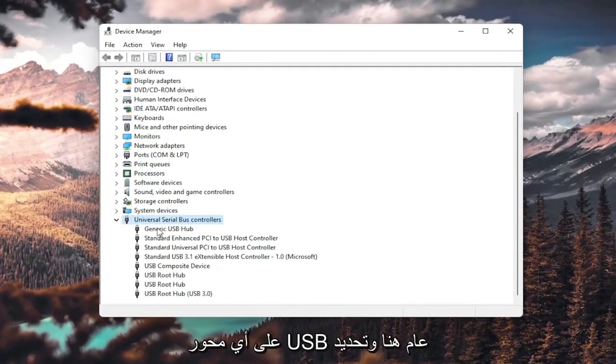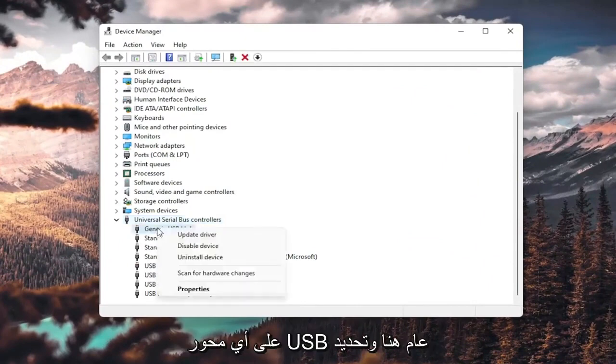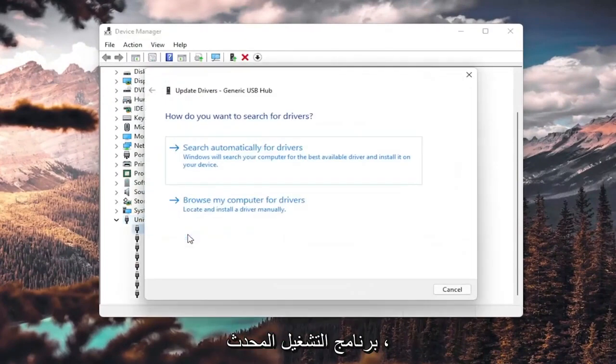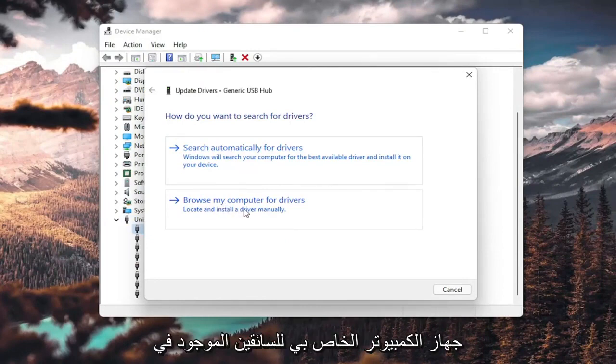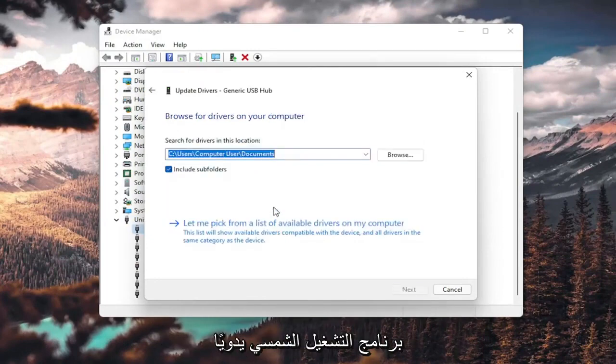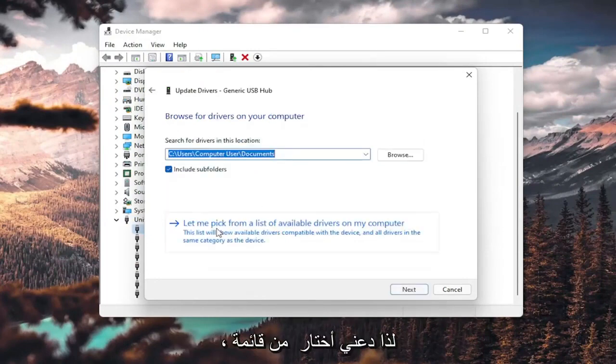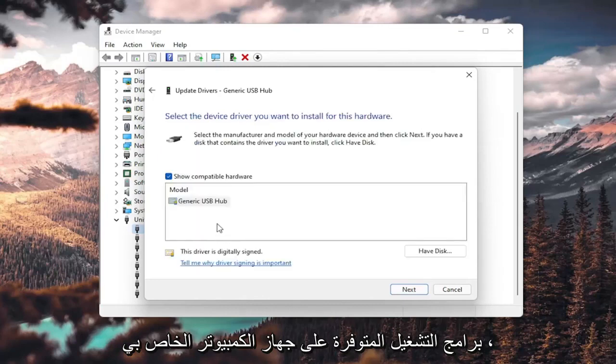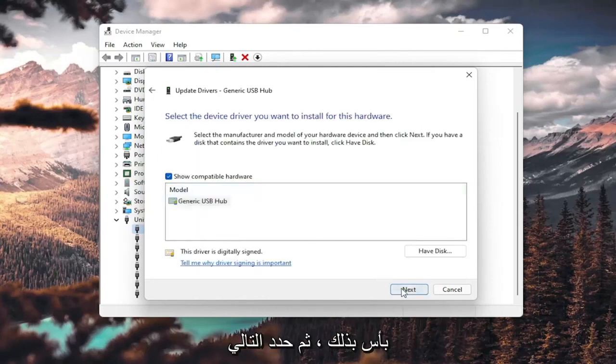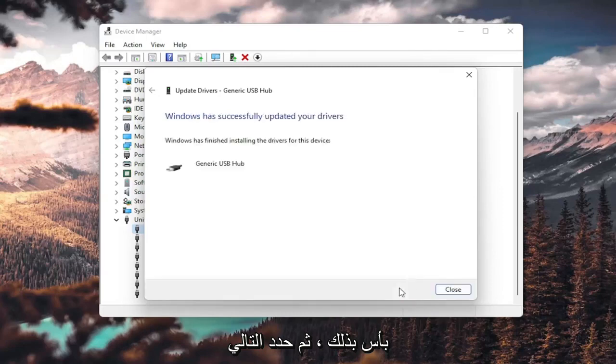You want to go ahead and right-click on any Generic USB Hub here and select Update Driver. So you'd want to select browse my computer for drivers, locate and install a driver manually, and select let me pick from a list of available drivers on my computer. If you have a generic one in here, that's fine. Go ahead and select next.